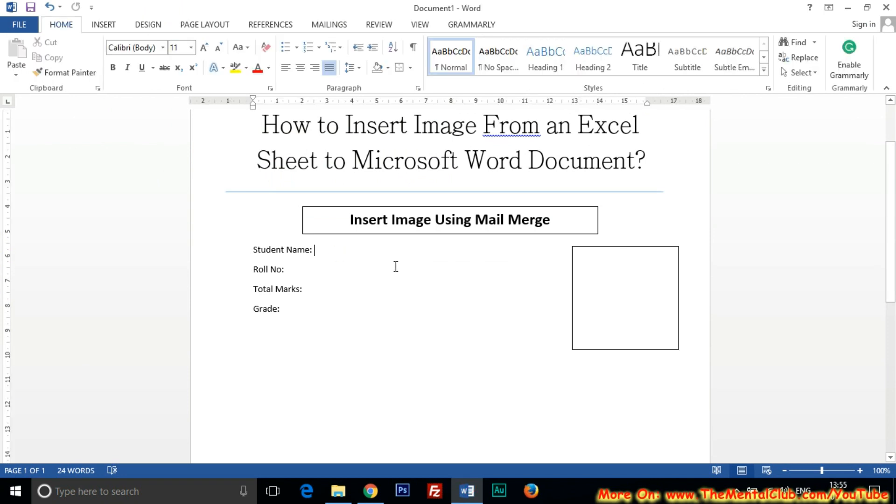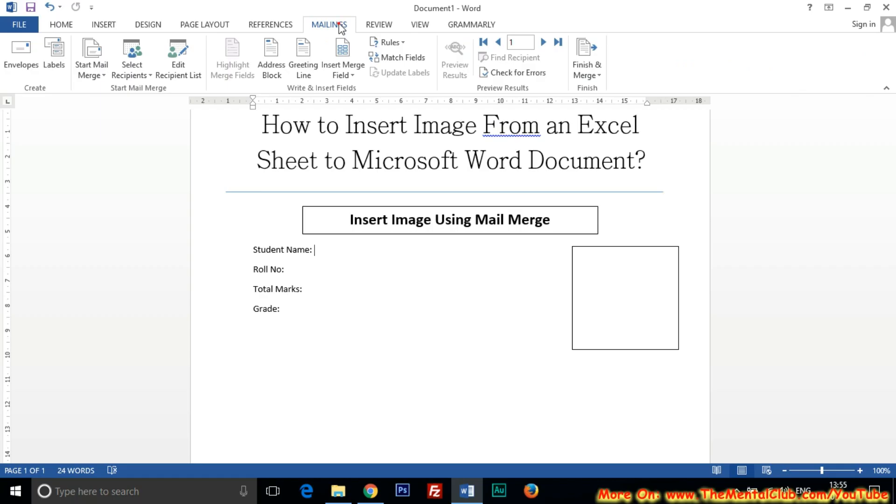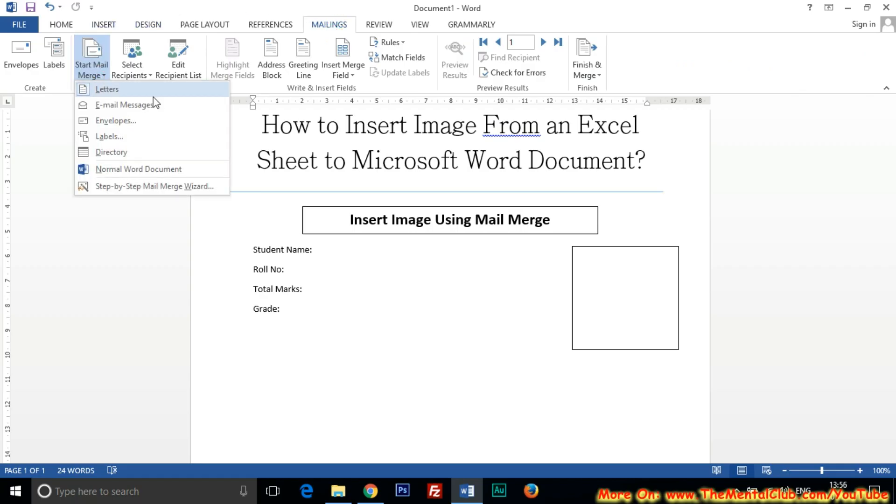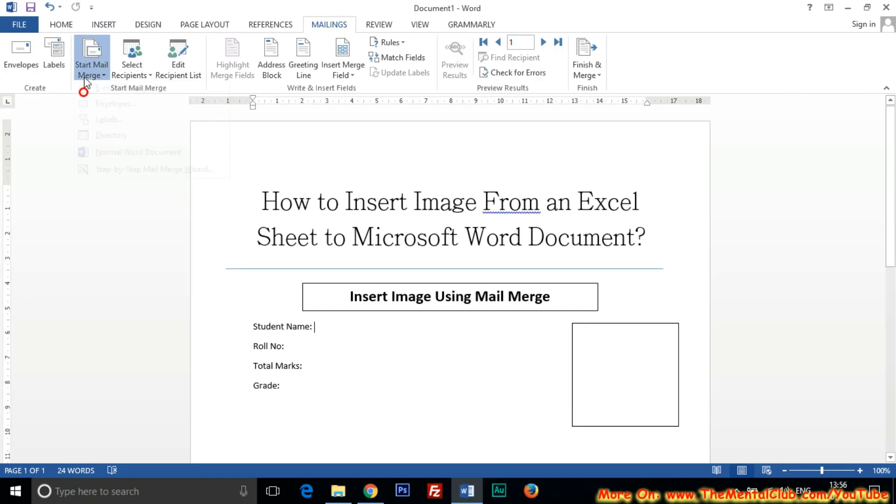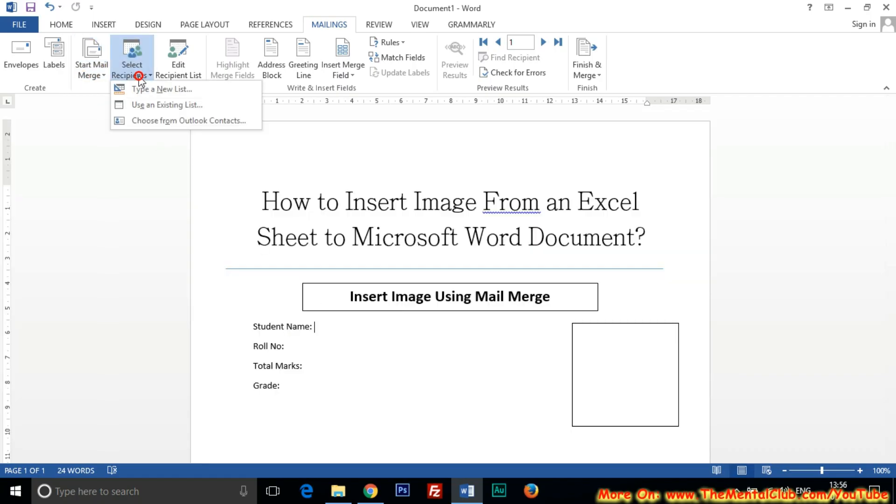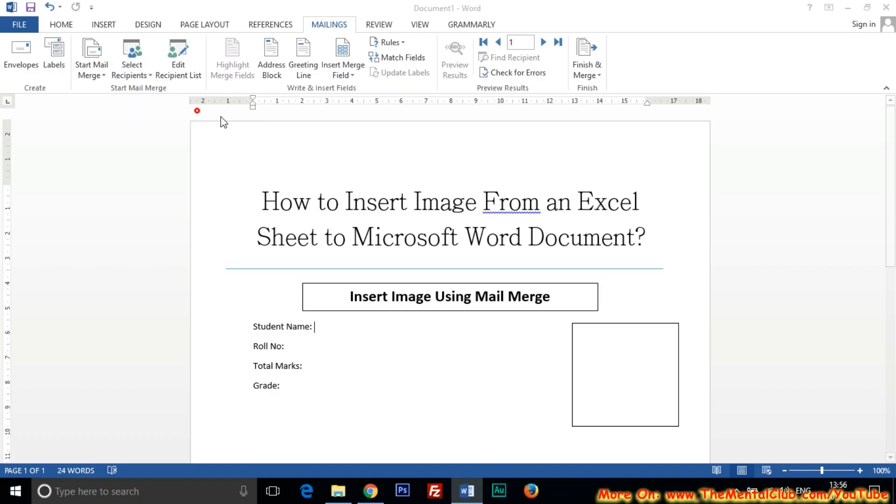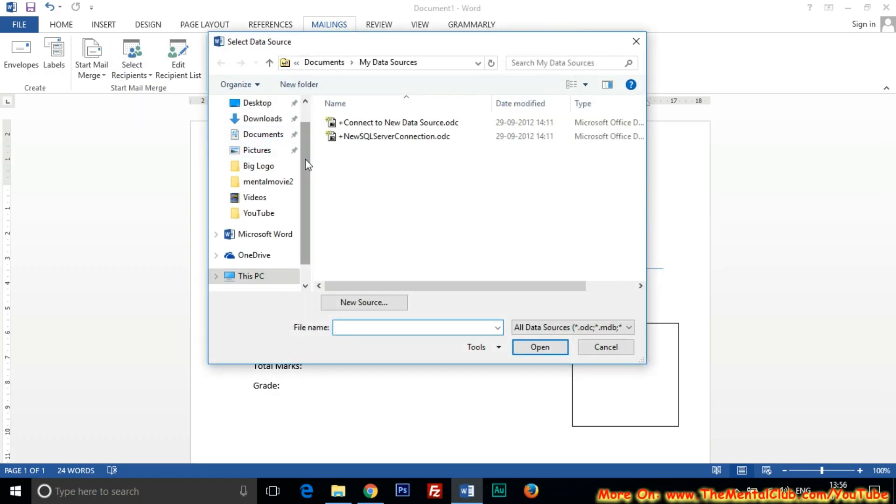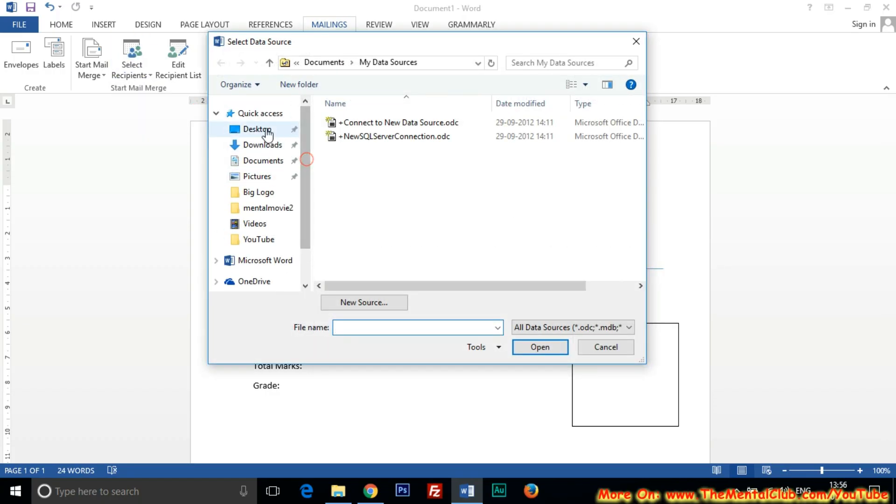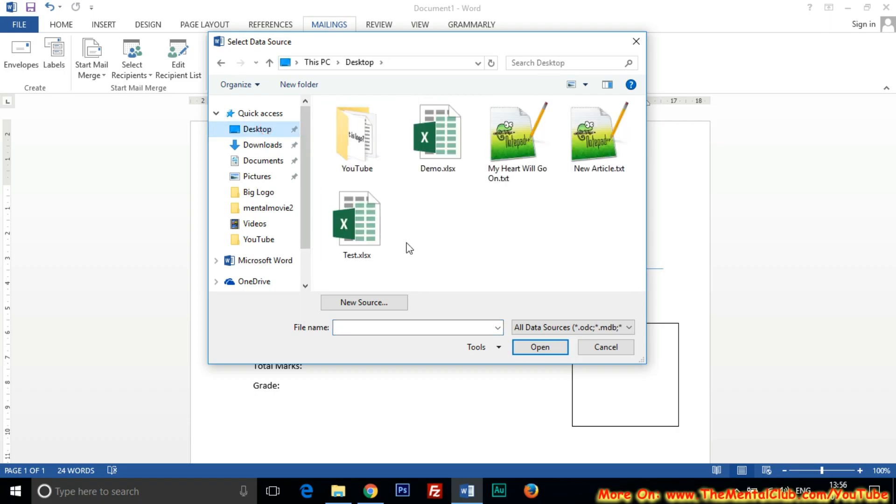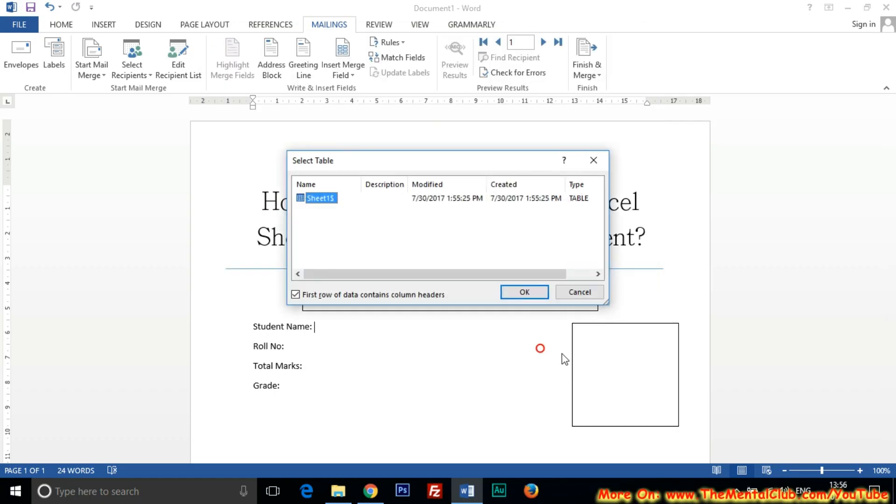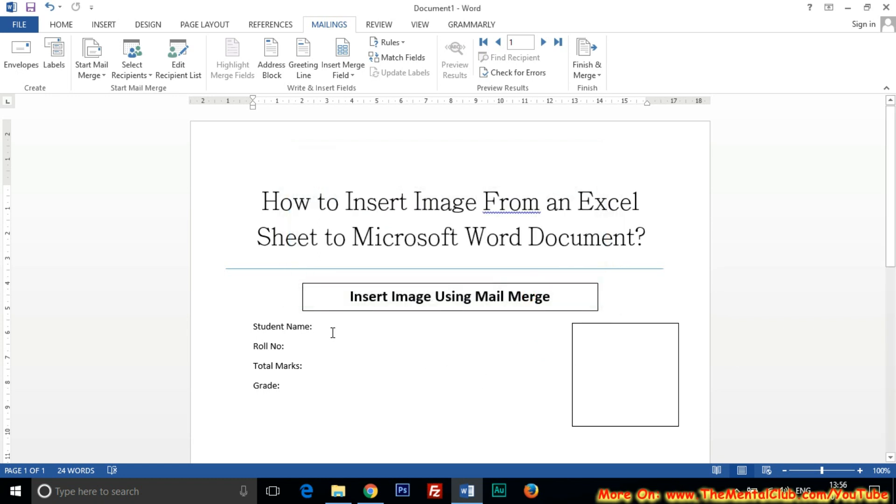Then click on the Mailings tab, then Start Mail Merge, Letters. Then Select Recipients. I have already created a list. For this reason I will choose Use an Existing List. And the file which I have created is Demo, Sheet One, okay.